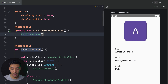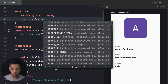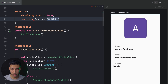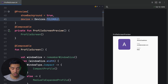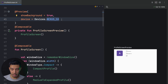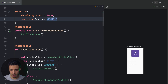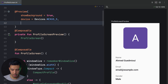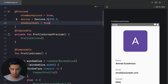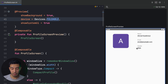We can also choose different devices. Set the device parameter to Devices.FOLDABLE for example — here's how it looks on a foldable device. We can try Nexus 10, which is a tablet — this is how it looks on a tablet. And we can try a small device like Nexus 5. We can also combine showSystemUi with any of these device options to see the full system UI on tablets or foldables.